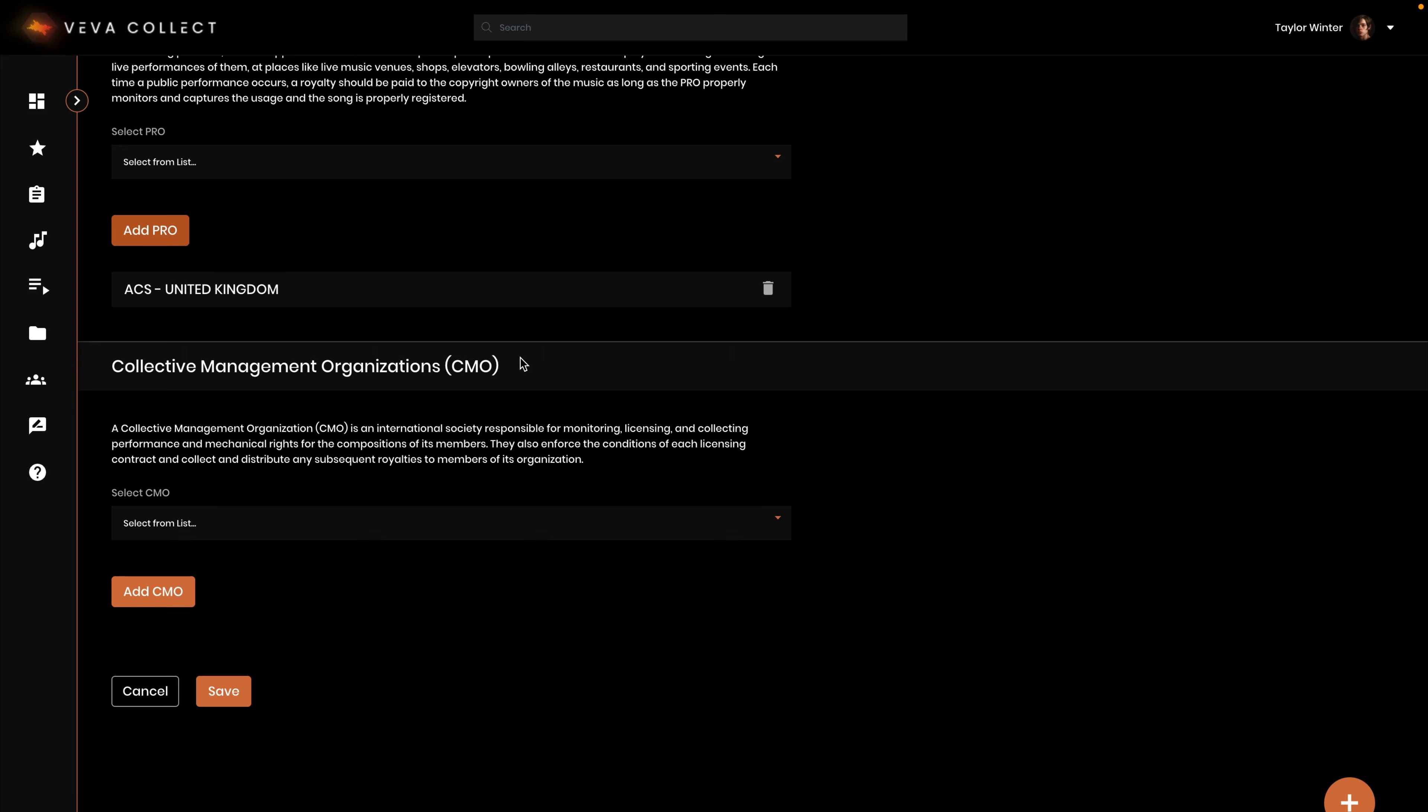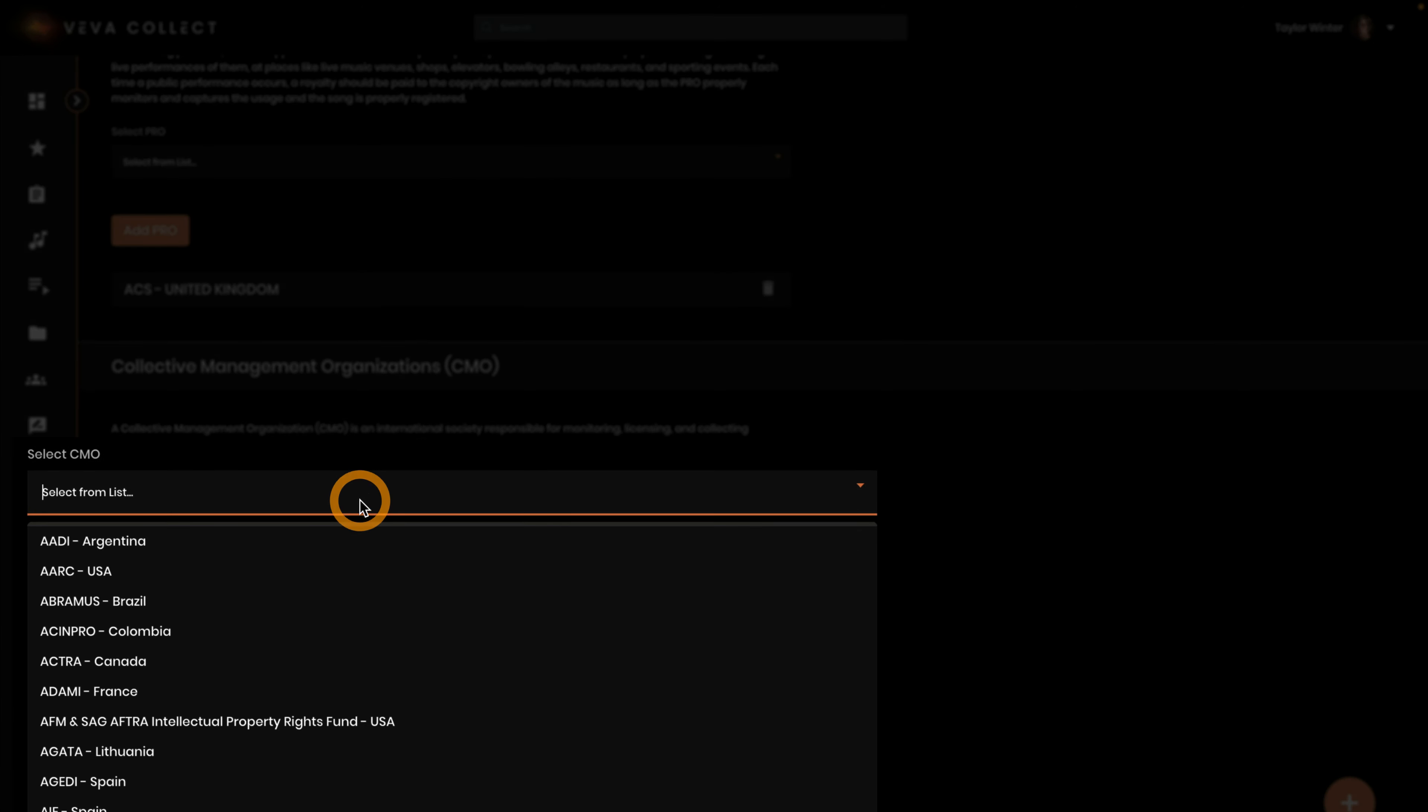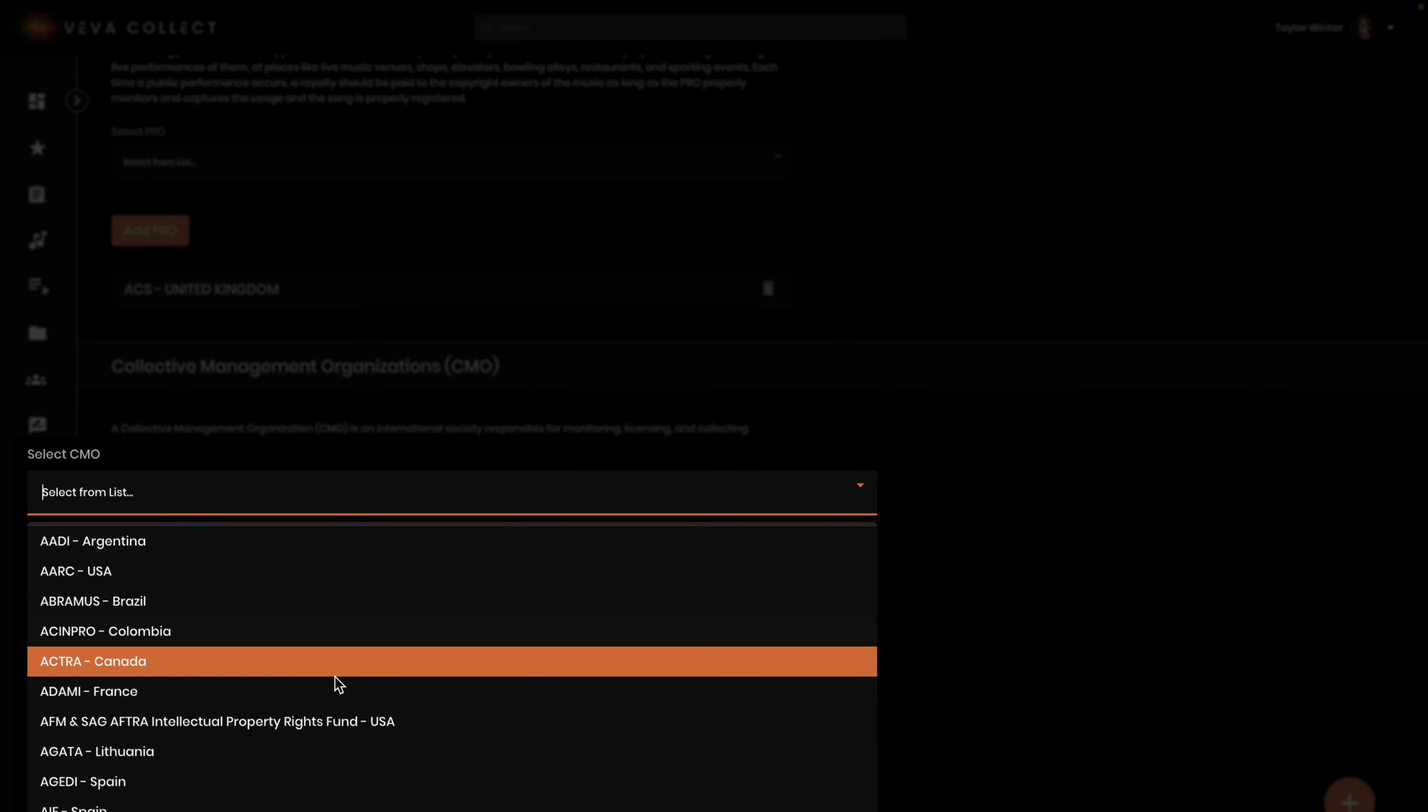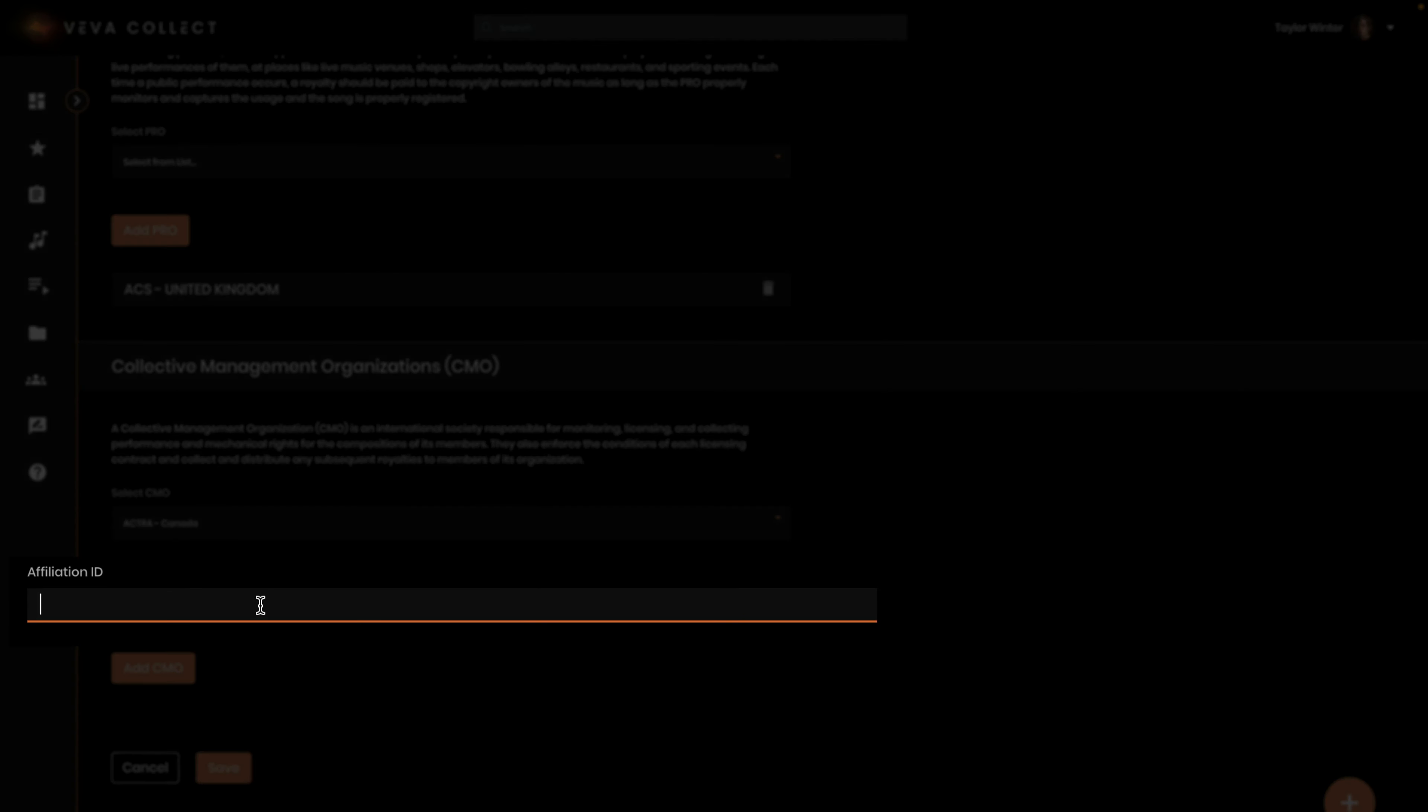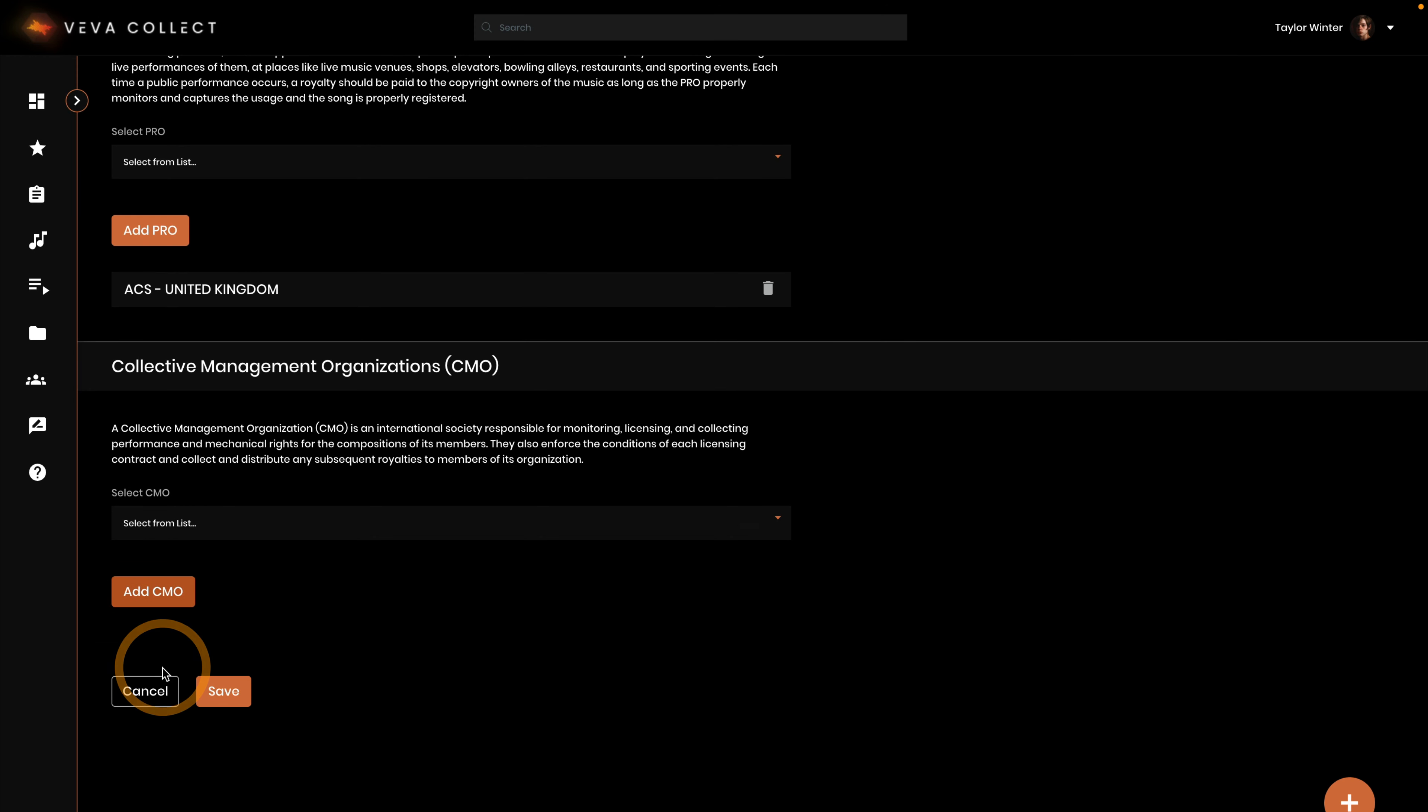To add a collective management organization, select it in this dropdown for the right country. Enter the affiliation ID and click add CMO to add it to the party.